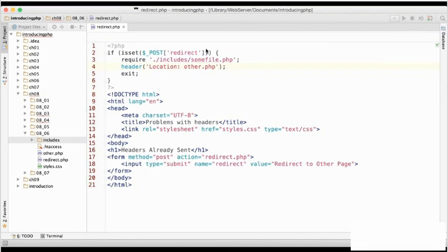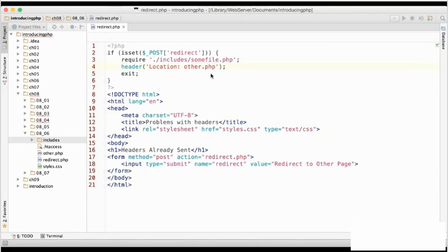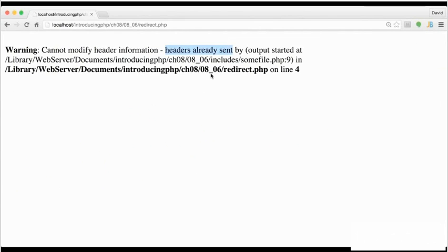Now looking at this code here, there doesn't seem to be anything wrong with the code in the PHP block at the top of the page. So let's go back to the browser and see if the error message gives us any more information.